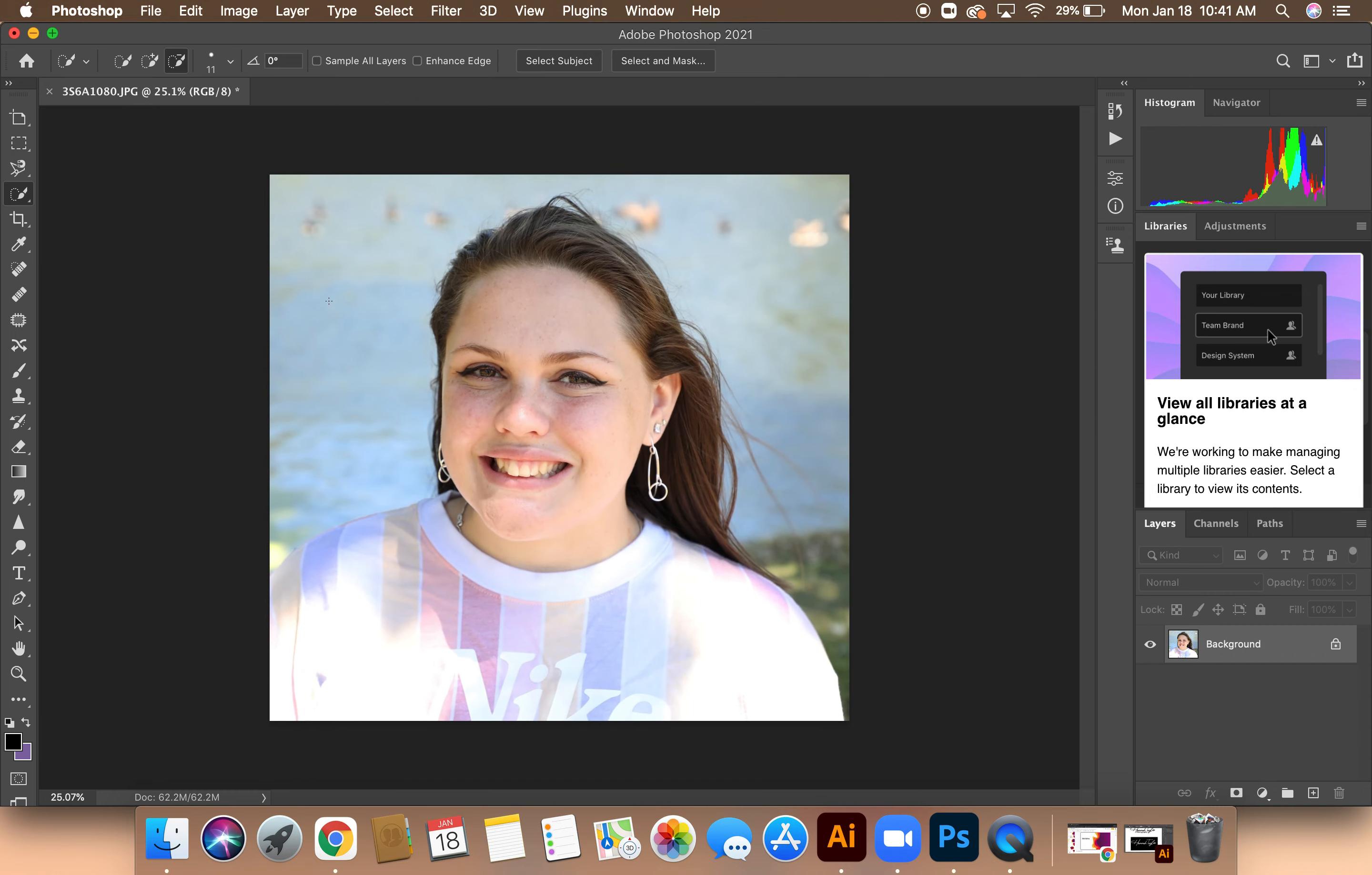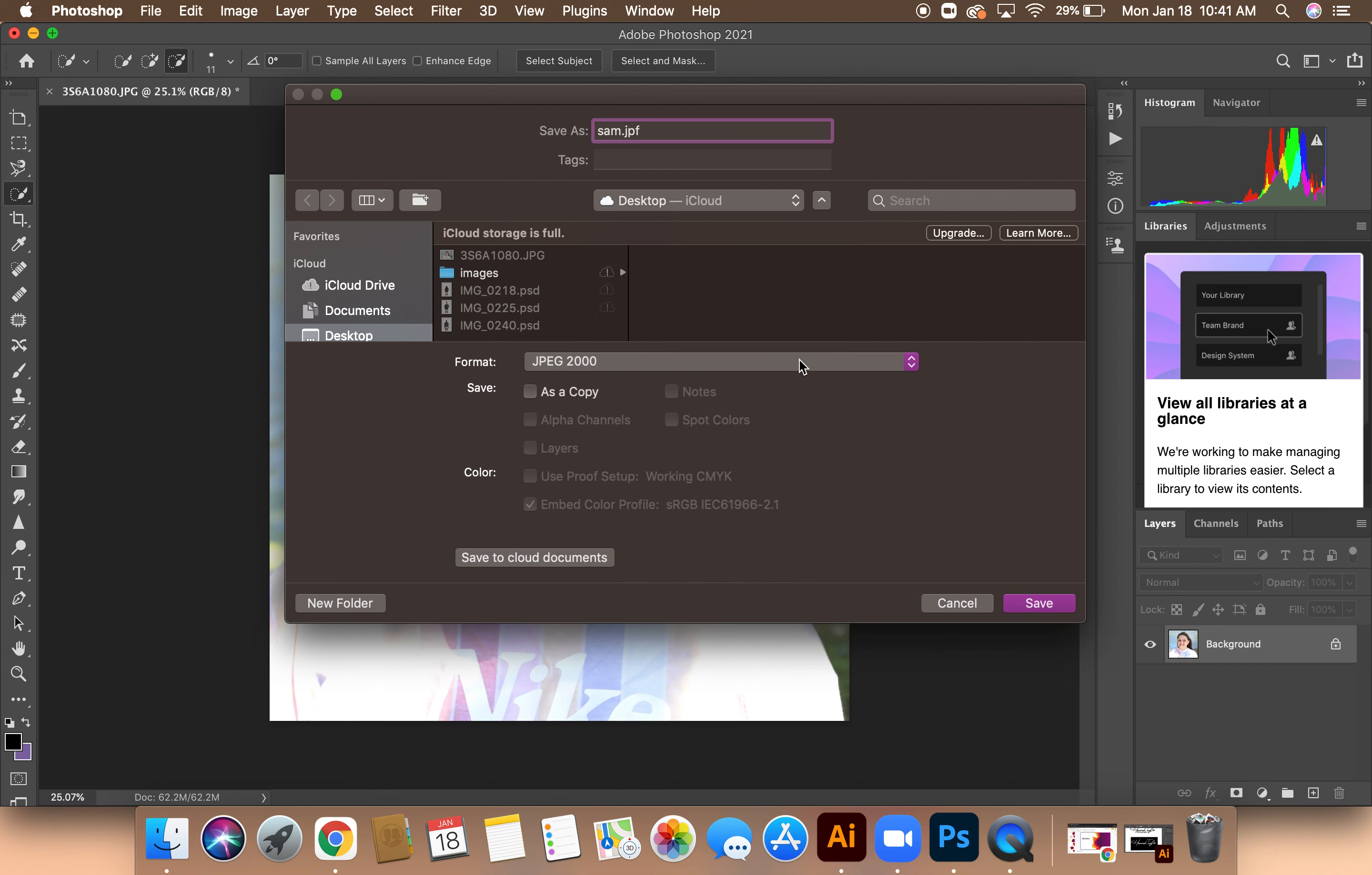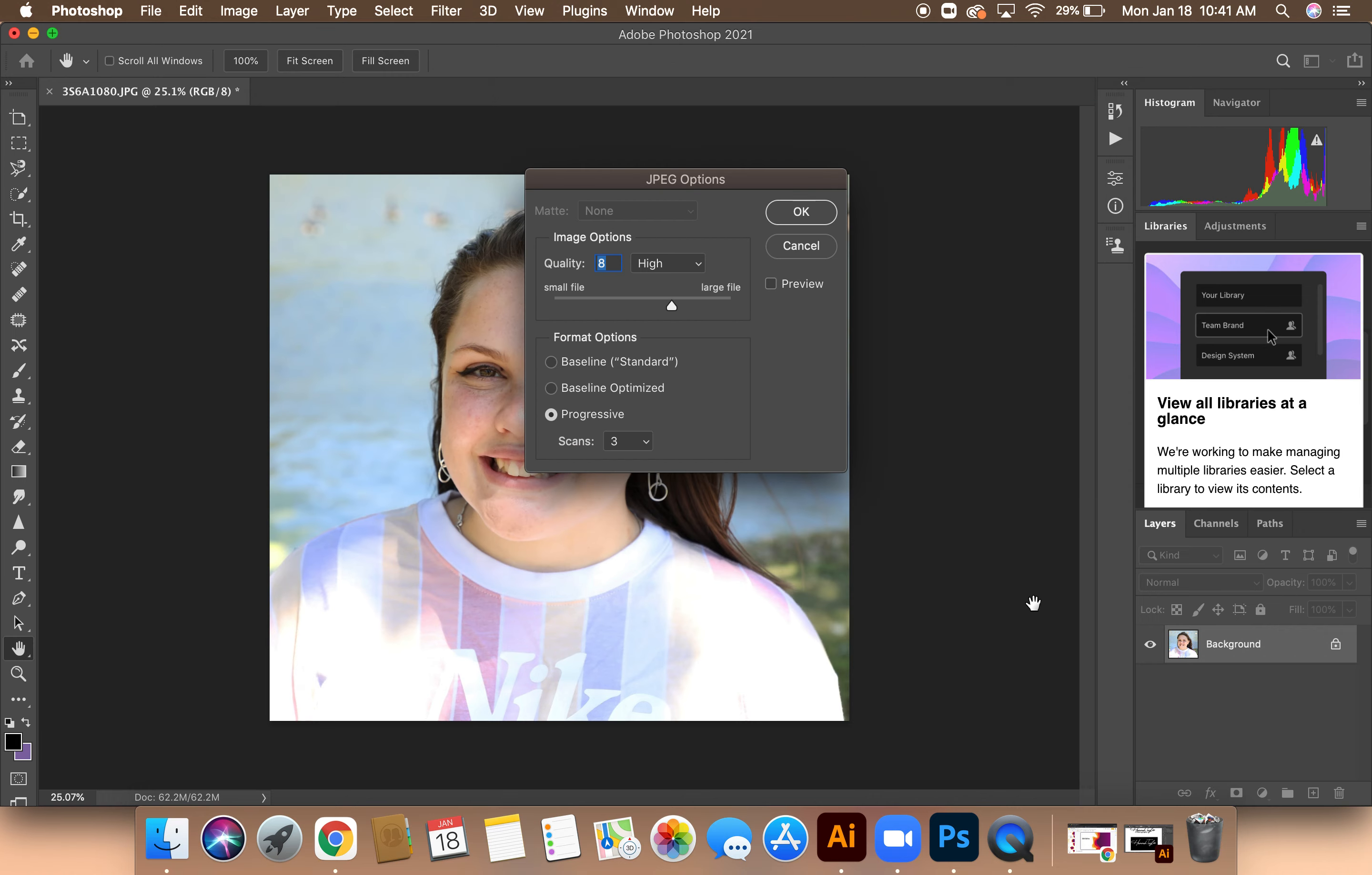And then once I'm satisfied with the image, I'll go over to File, Save As, and then title it, and then make sure you know where the image is going. And then make sure it's on JPEG. If you want to edit again in Photoshop, you'll click it to make sure that it's a Photoshop file. But since I'm completed with this, I'll click JPEG, then press Save, and then press OK.